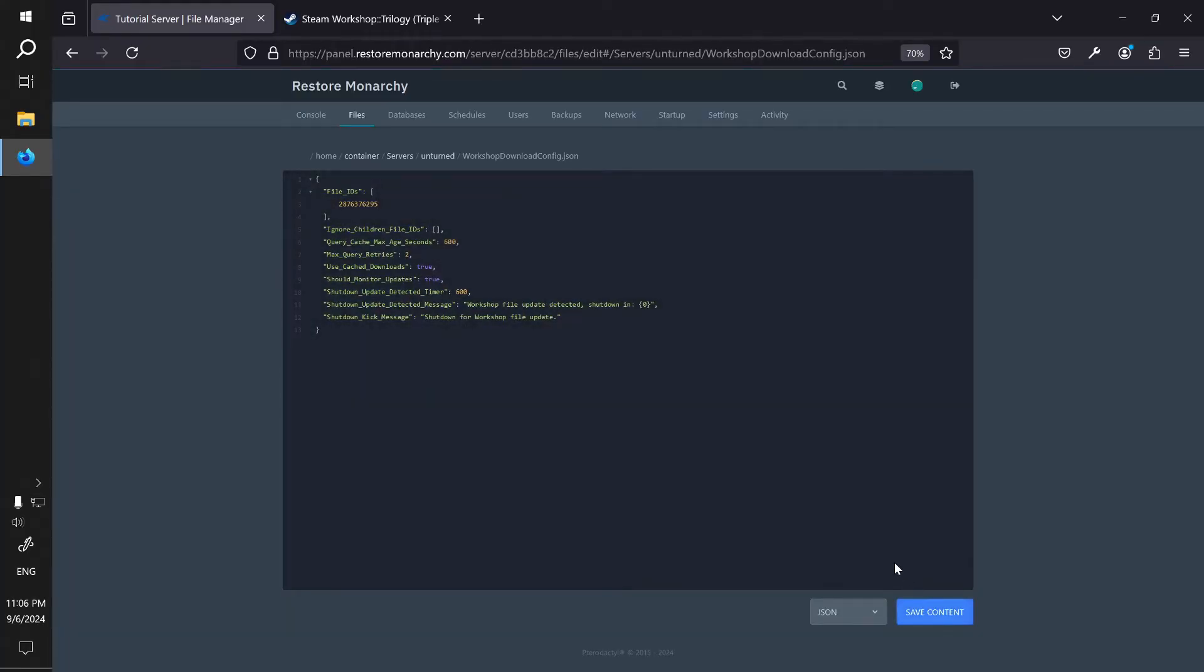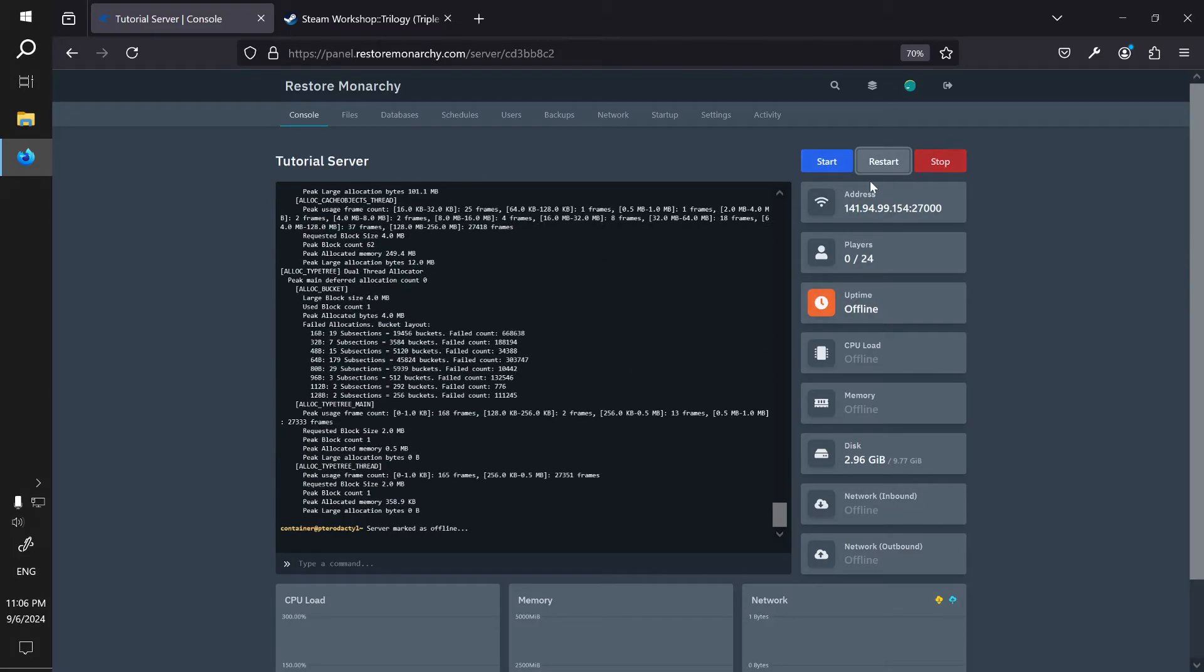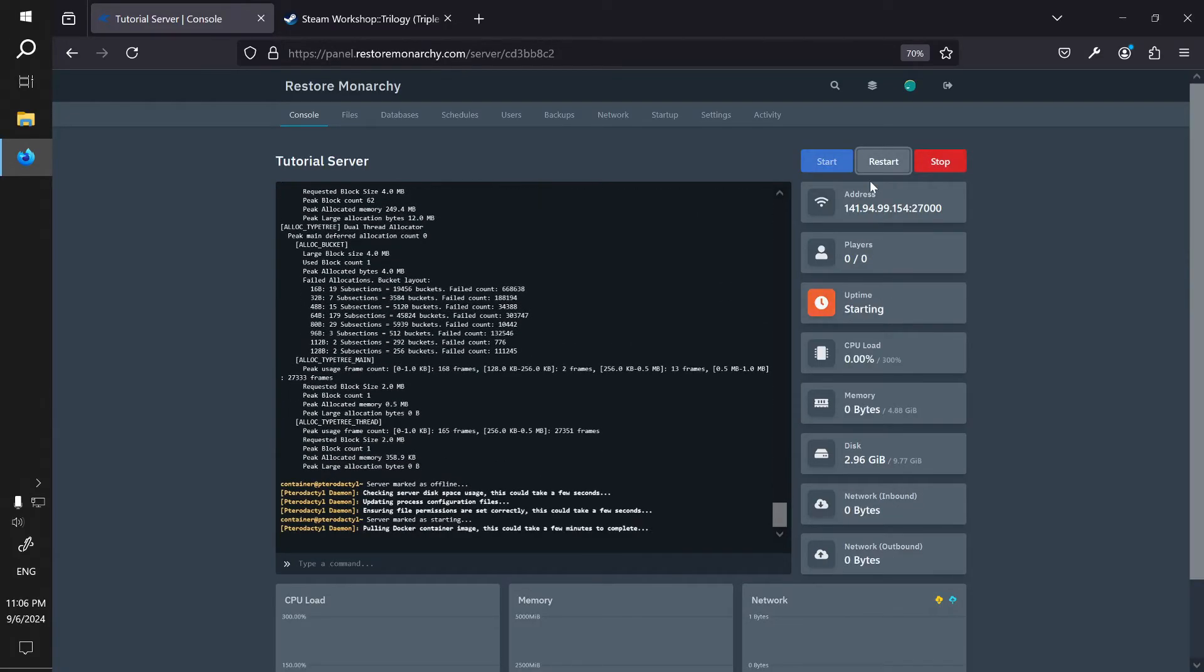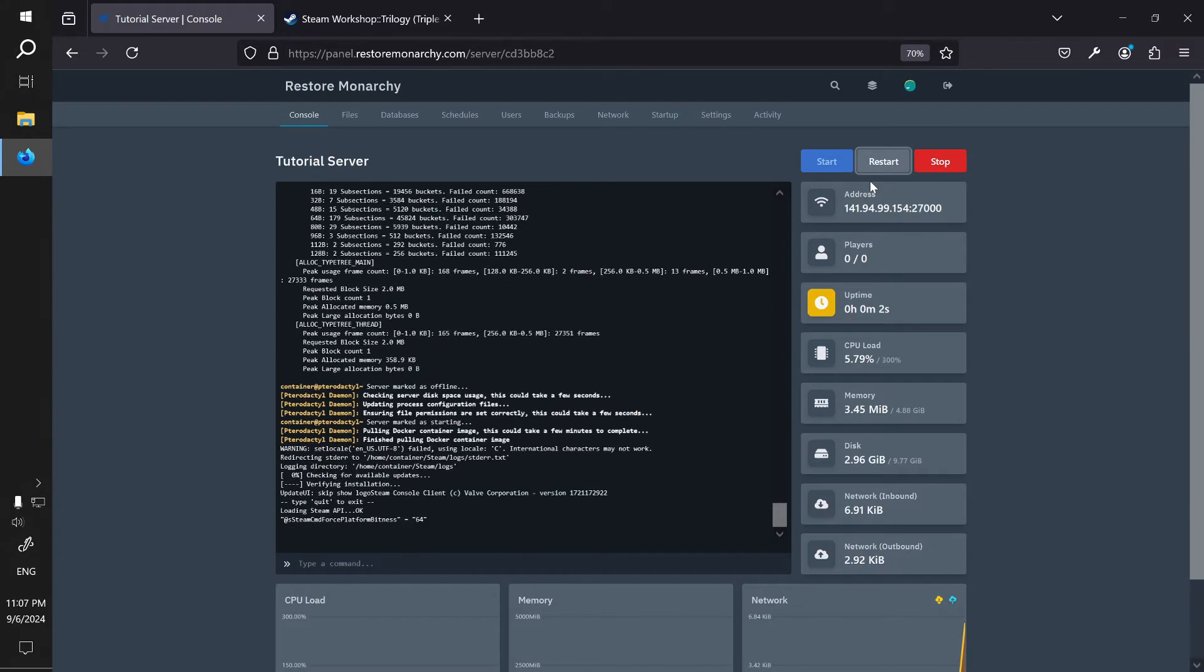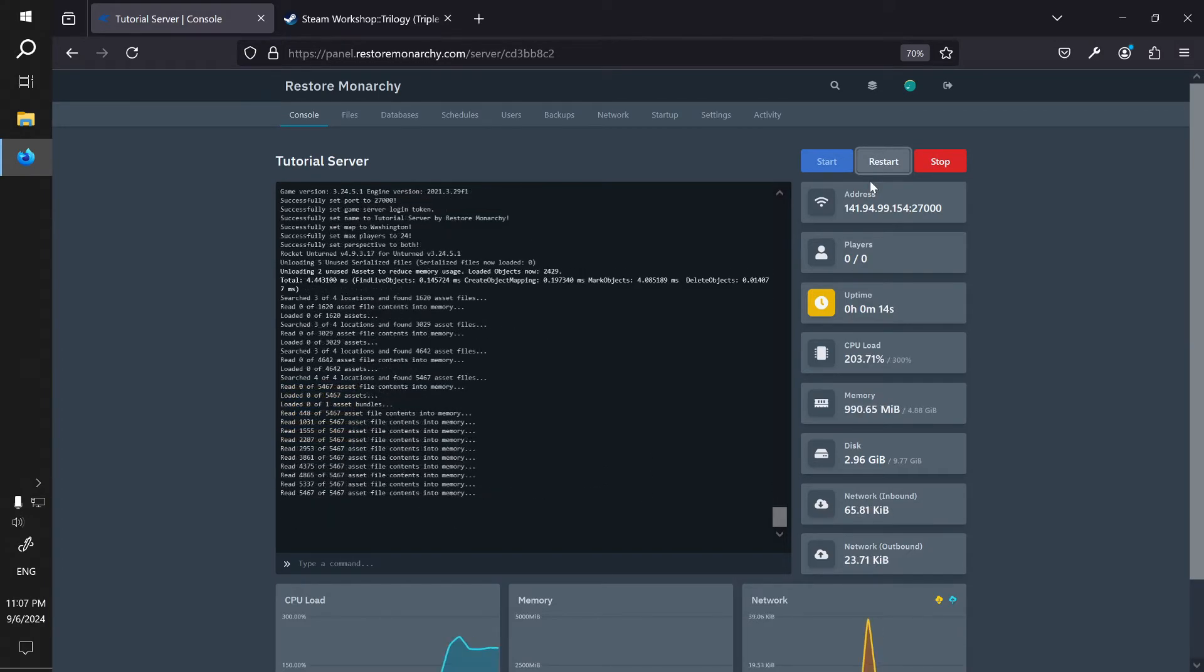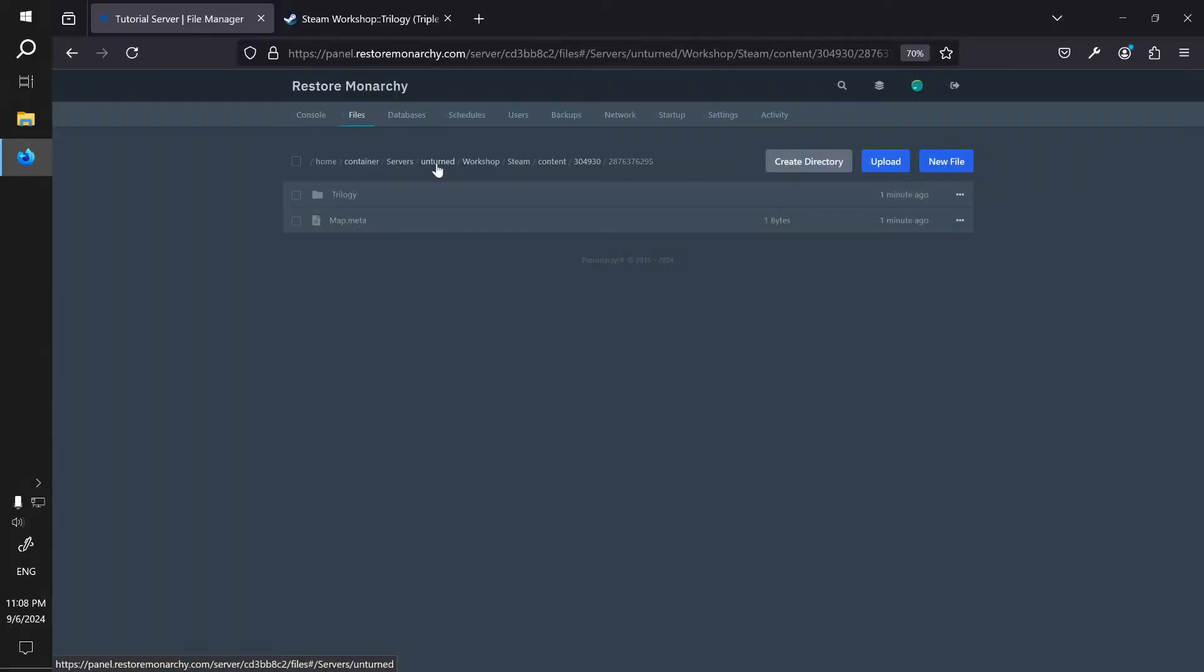After that, save the file and restart the server. When the server is starting you will notice that your map is queued for download and will be downloaded before the server finishes loading.